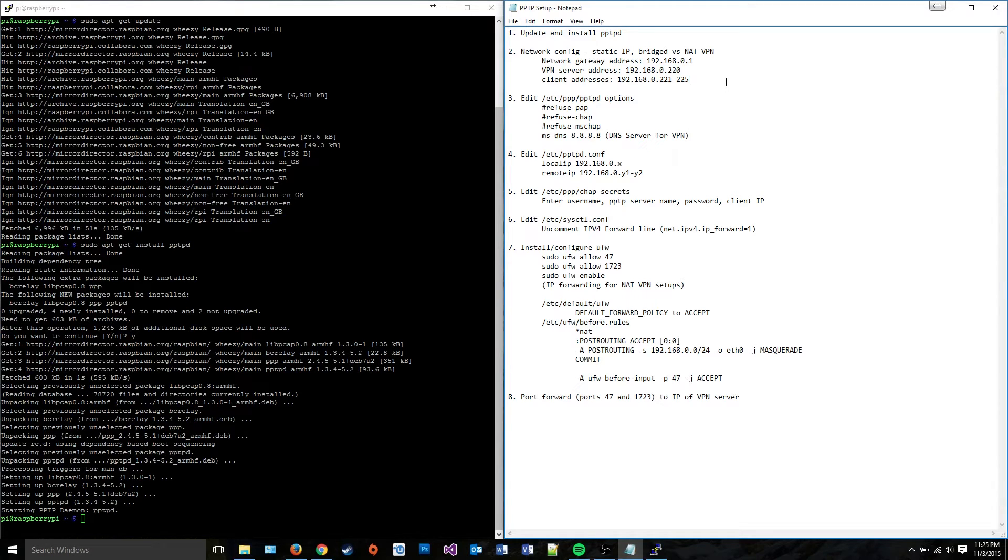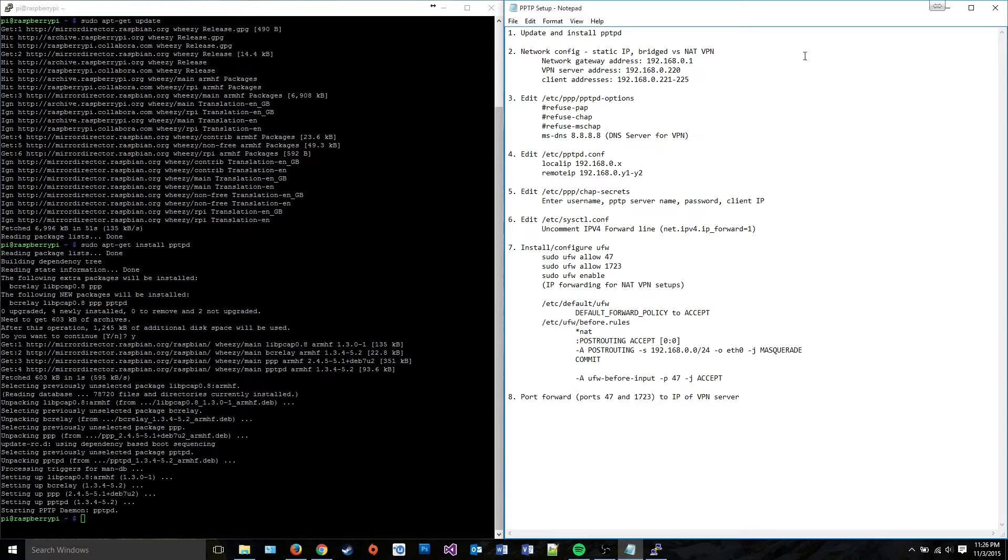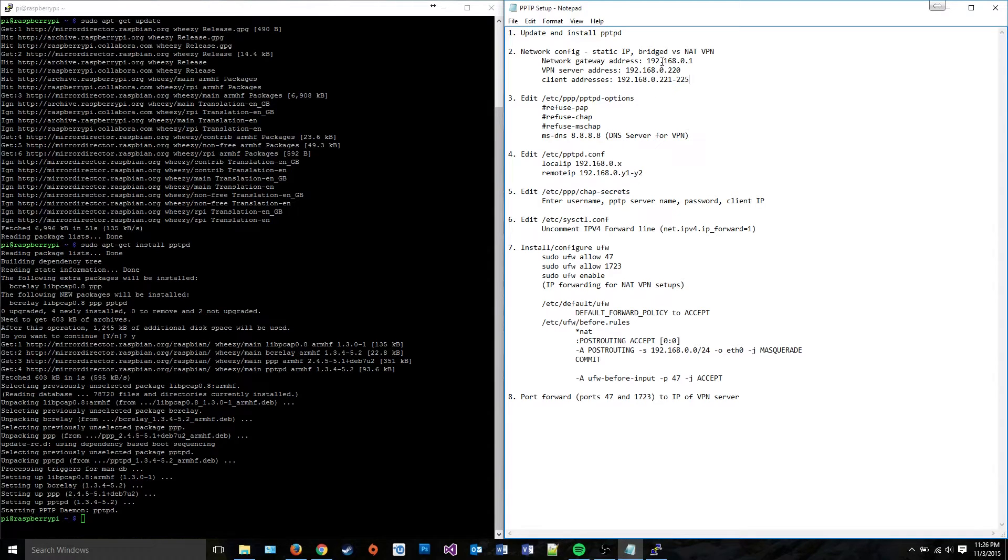I'm not going to go into that too much because it's pretty difficult to do because you have to do some different routing policies on your VPN server to link the networks. But it is more secure, so if you want to look into that, you can do that. Alright, so we're going to go ahead and set the static IP.